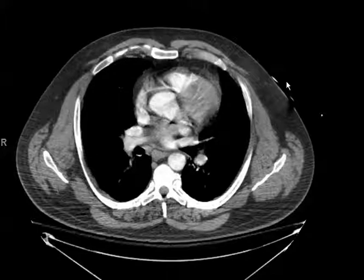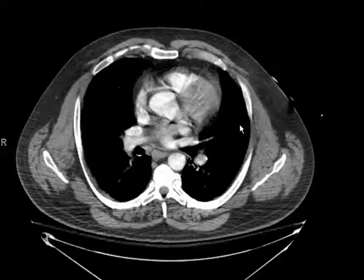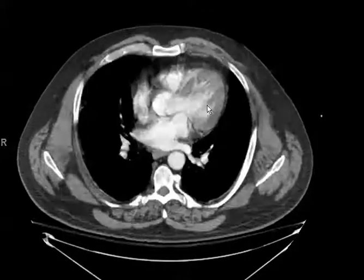This is a 53-year-old male status post-assault — a trauma patient. We have axial CT images through the level of the chest, abdomen, and pelvis after the use of intravenous contrast.